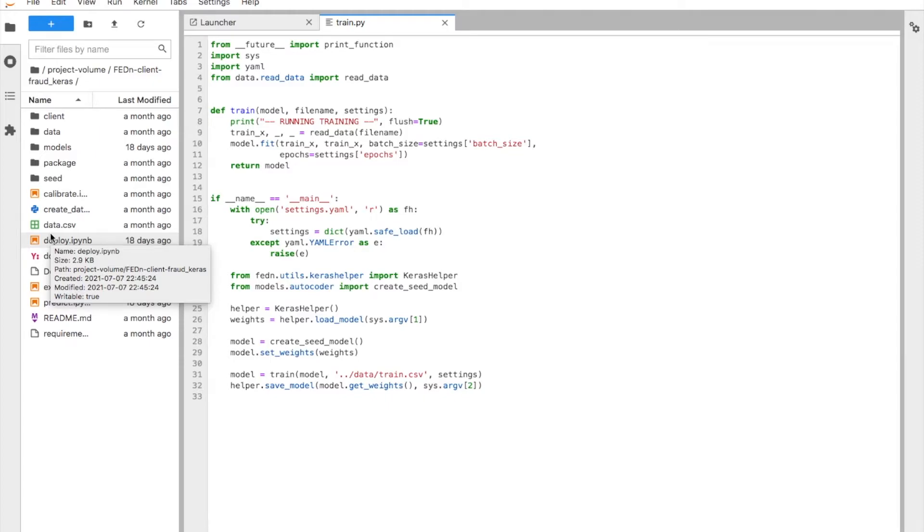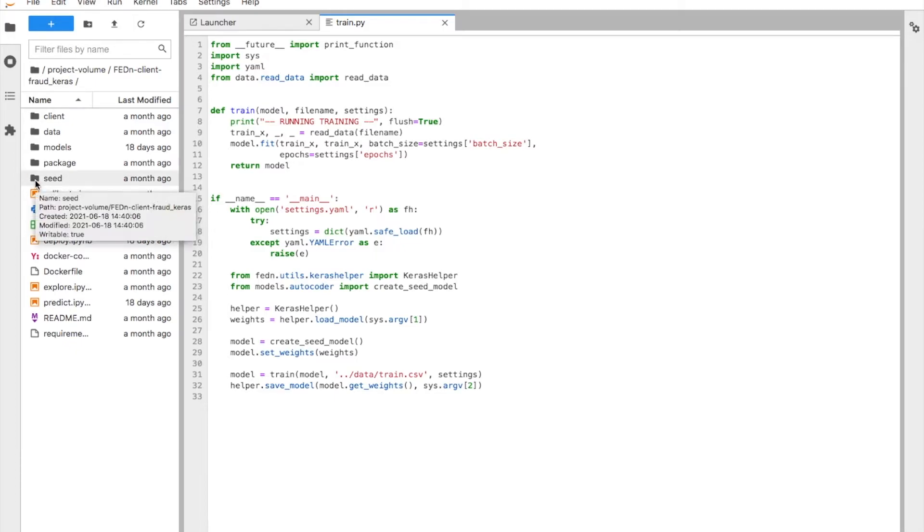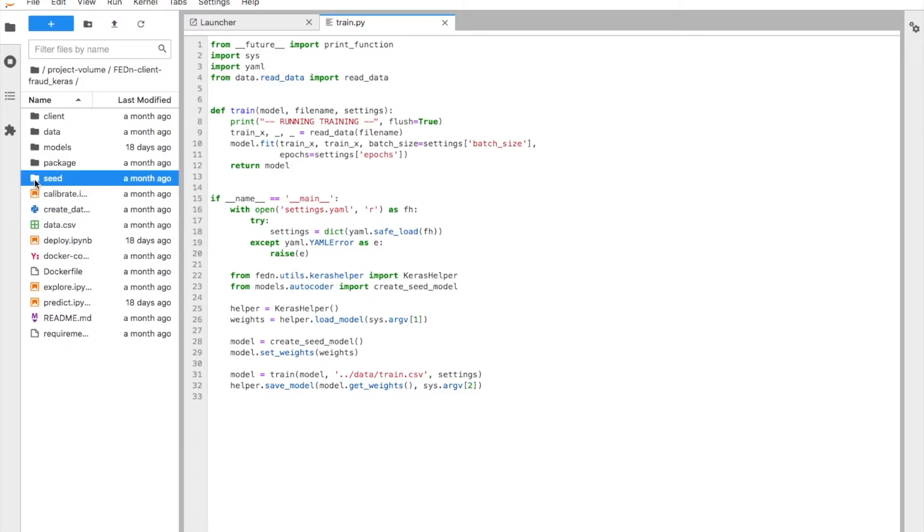is a seed model. We need an initial version of the model from which all the clients are going to start training. This can be a blank, untrained model. It can also be a pre-trained model. This is very much up to the project or the data scientist that is preparing the project for federated training.